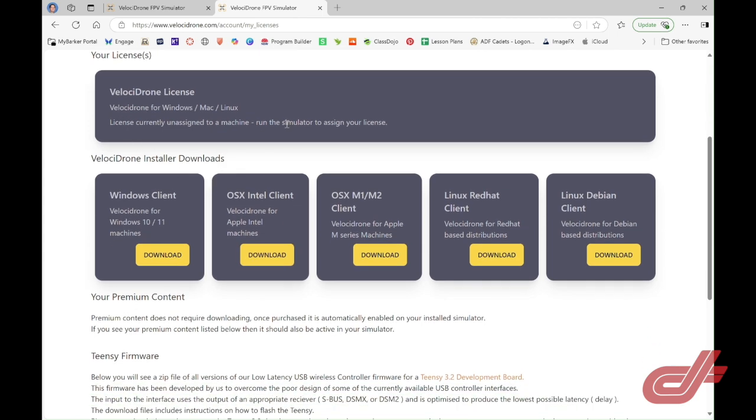You can actually install your copy of Velocidrone on one device, and then if you for some reason need to put it on a different device, you can unassign it from that first device and reassign it to your new device.